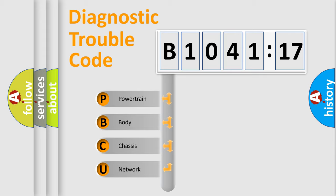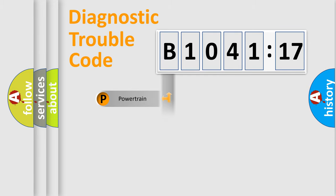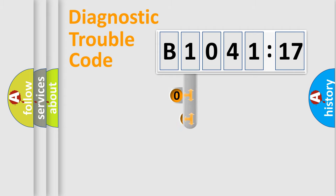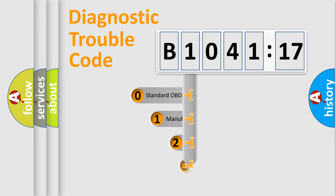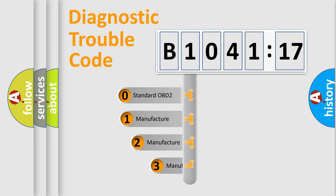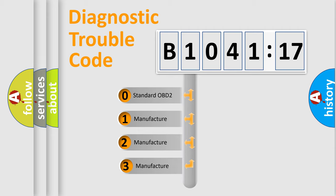We divide the electric system of the automobile into four basic units: Powertrain, Body, Chassis, and Network. This distribution is defined in the first character code.